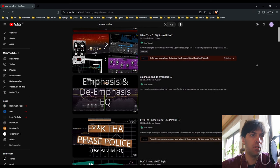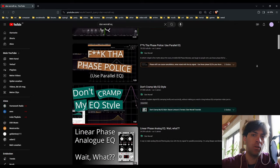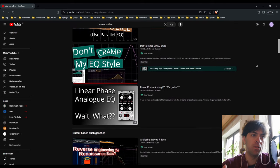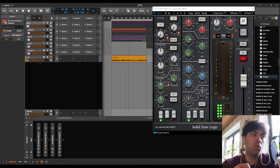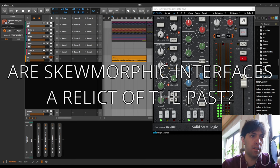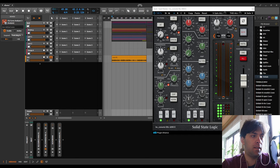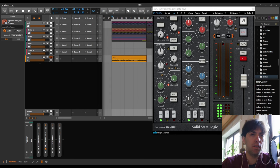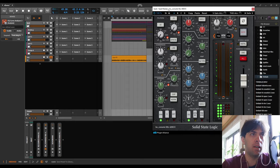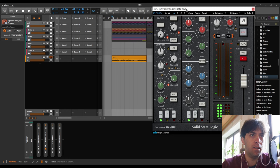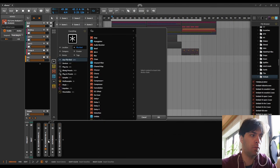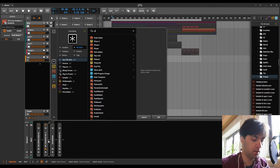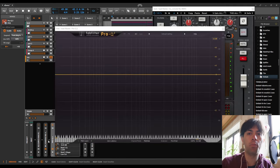I don't know what the point is making these videos, since Dan Worrall has already covered most of this stuff. But I want to talk about a different question now, which is whether skeuomorphic interfaces are a relic of the past. This is also an important topic because one argument people often have against analog-looking EQs, like BrainWorks Console SSL 4000E, is that the workflow is not as good as with plugins like Pro-Q.